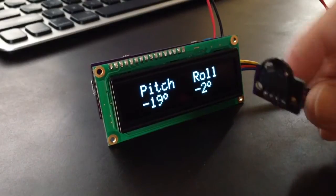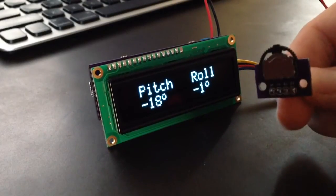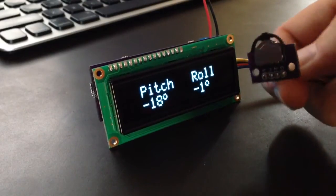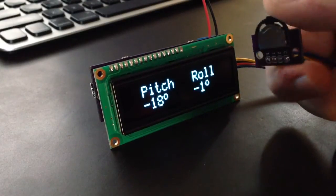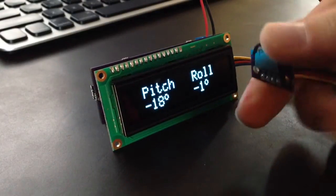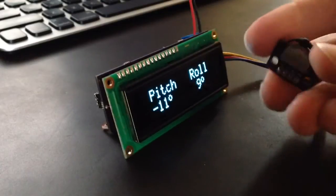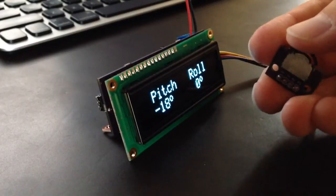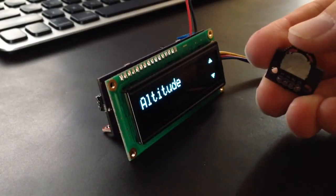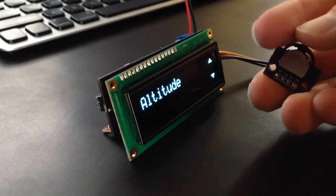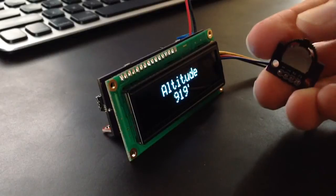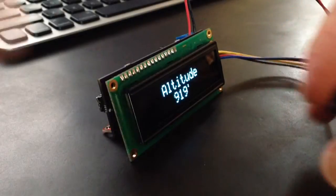And then this little switch here, it's a little navigation switch, so this little joystick, you can go up and down, and you can push in to select.